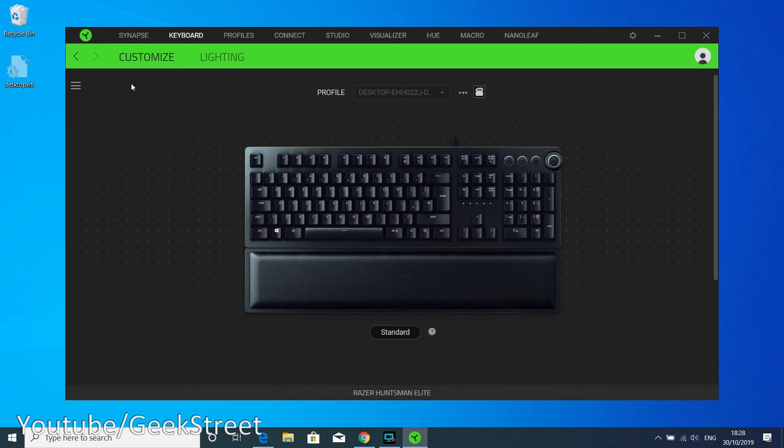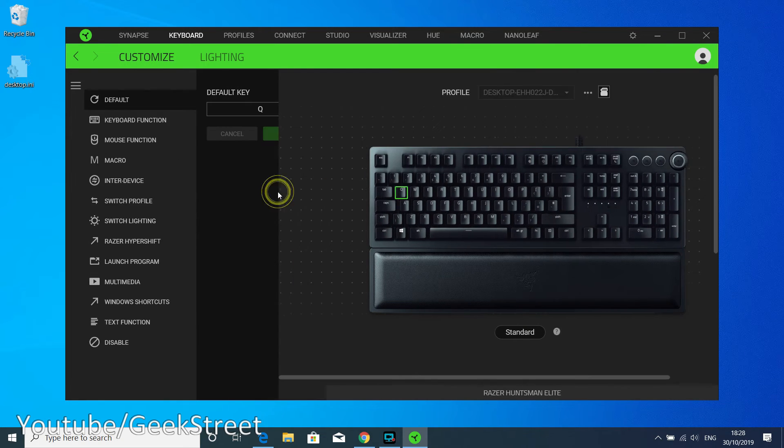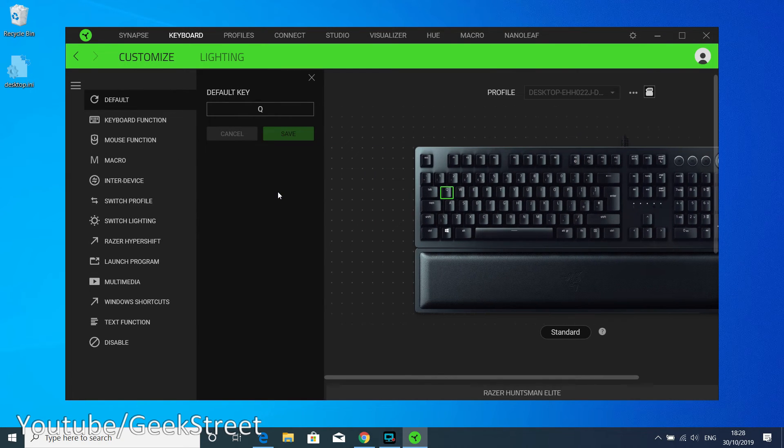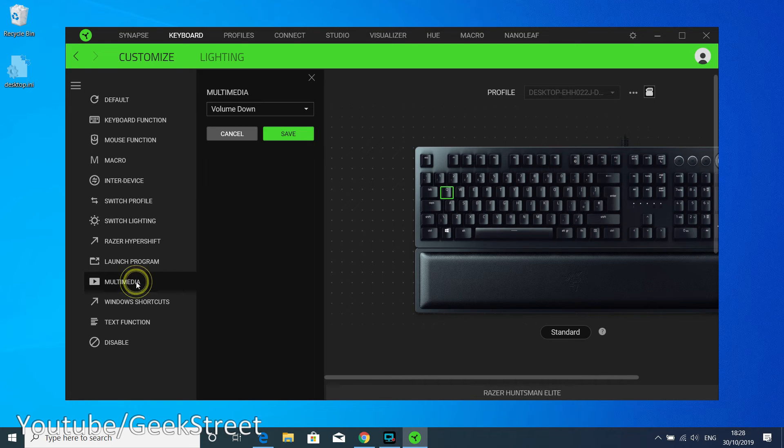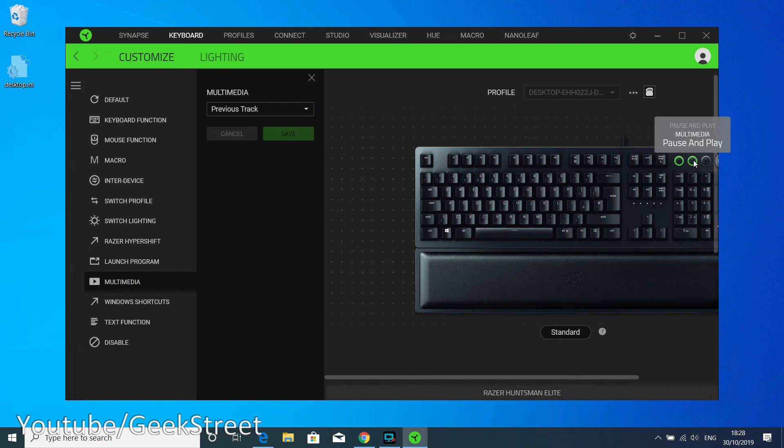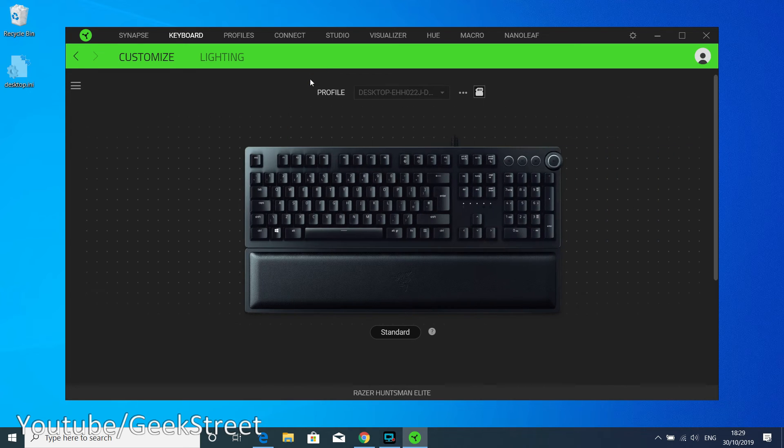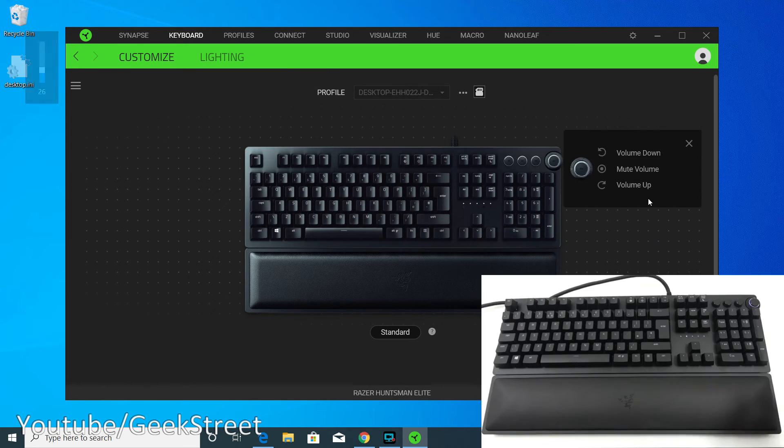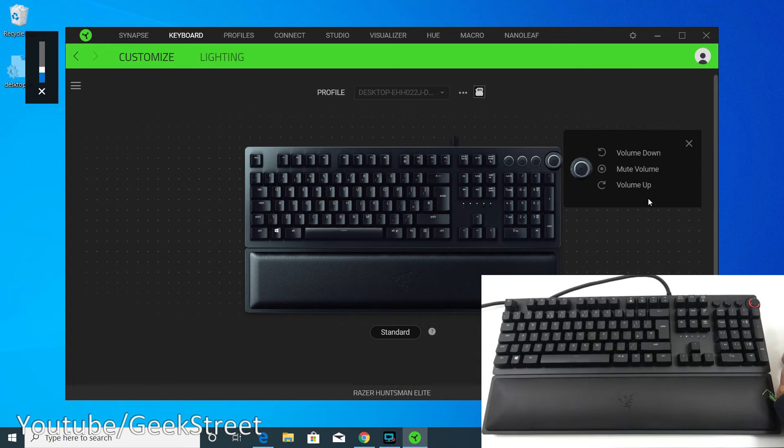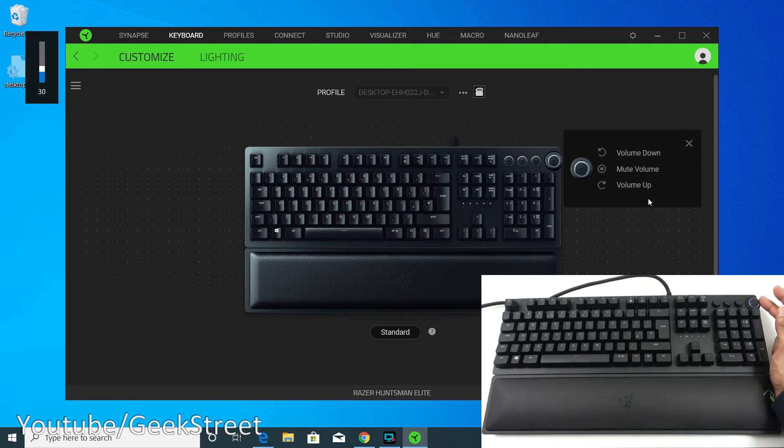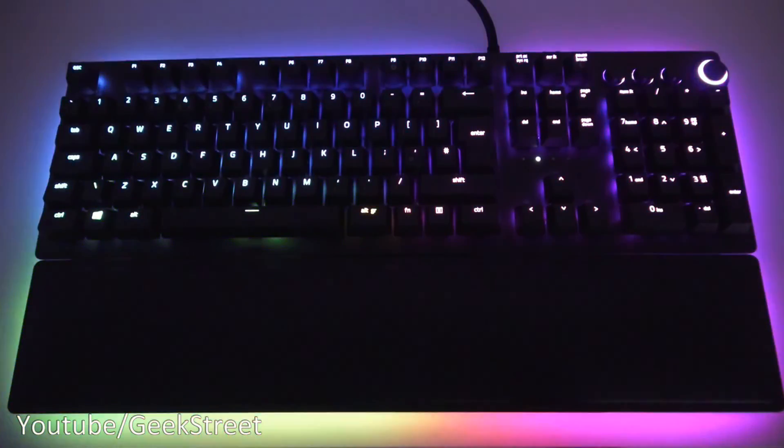Next if we go to customize, we can actually reassign keys if we want to. That's the default key and you can record a macro if you wanted to, and you've got your multimedia functions as well. Very simple to reassign. You've got the multimedia wheel here for volume control and if I press the button on top it mutes it. Excellent functionality here and a nice feel to the keyboard.